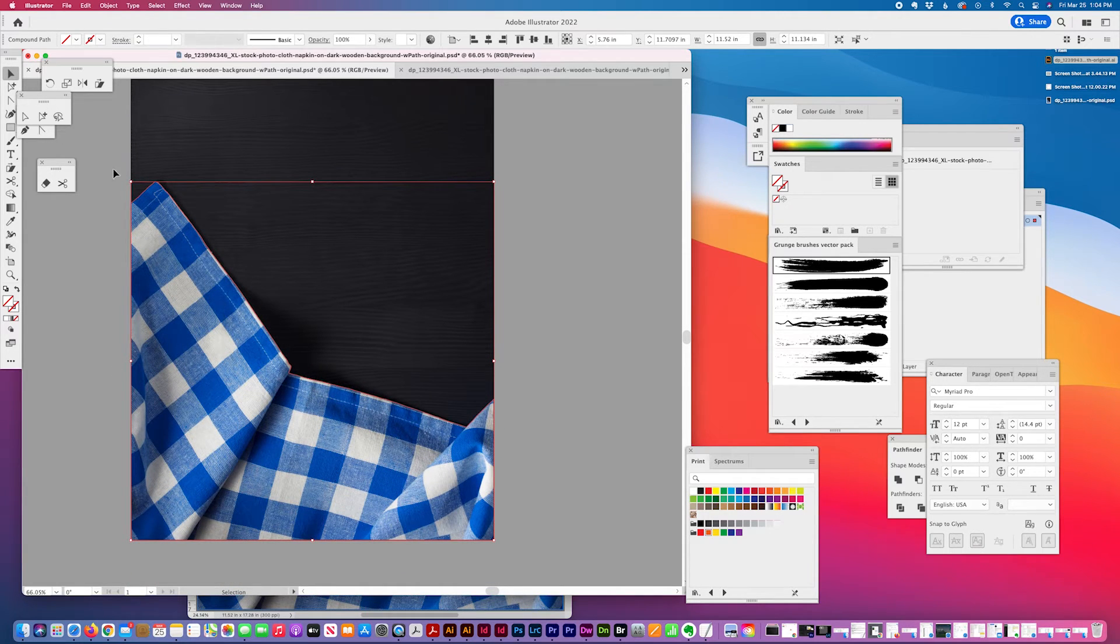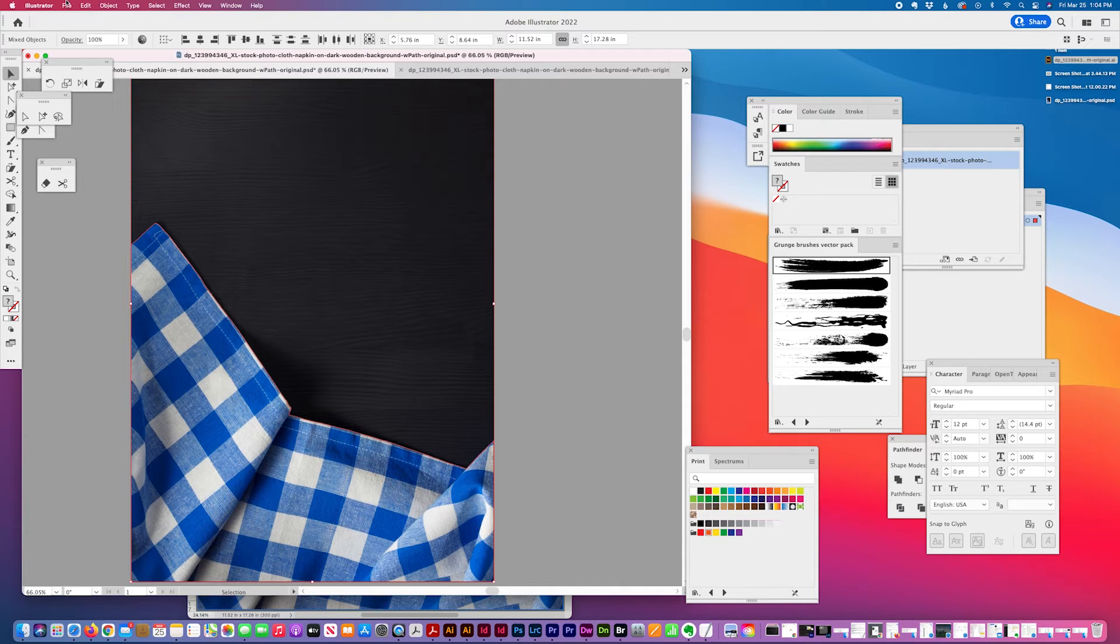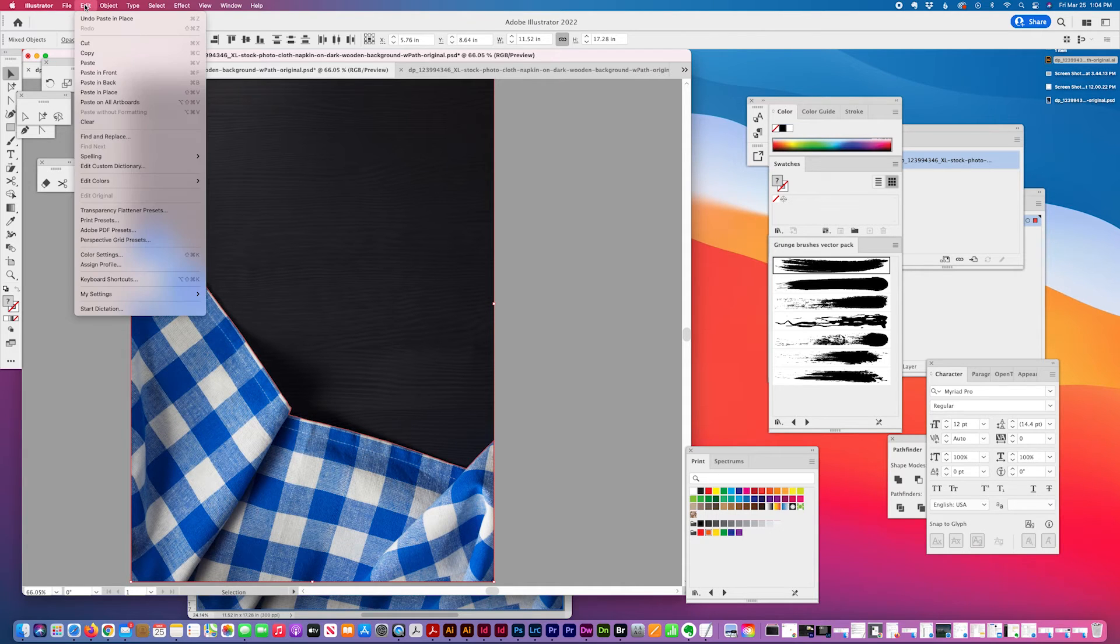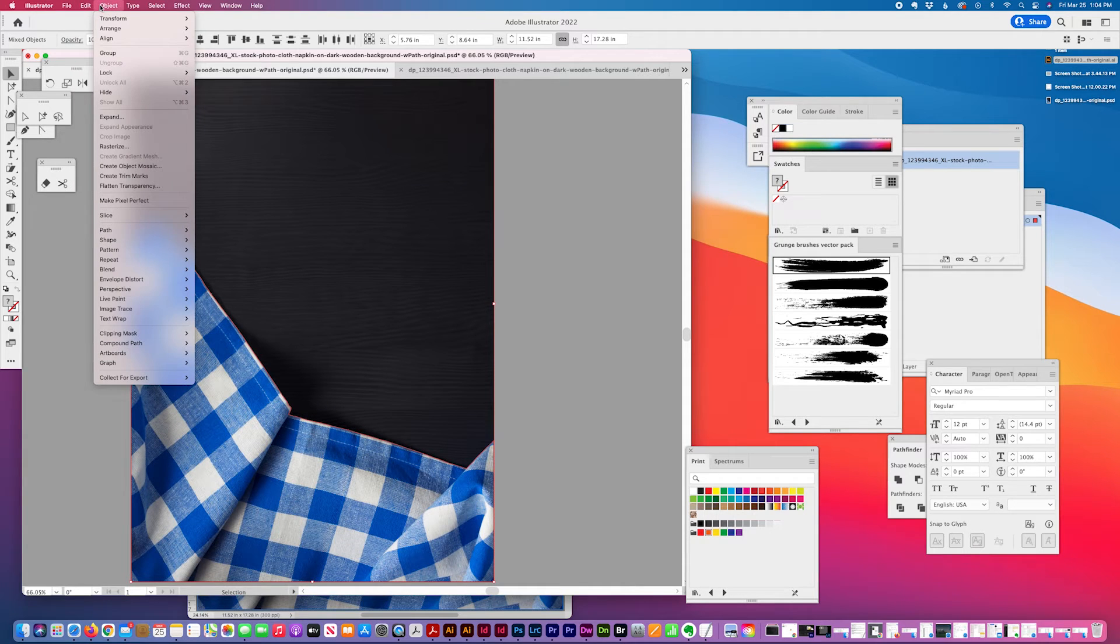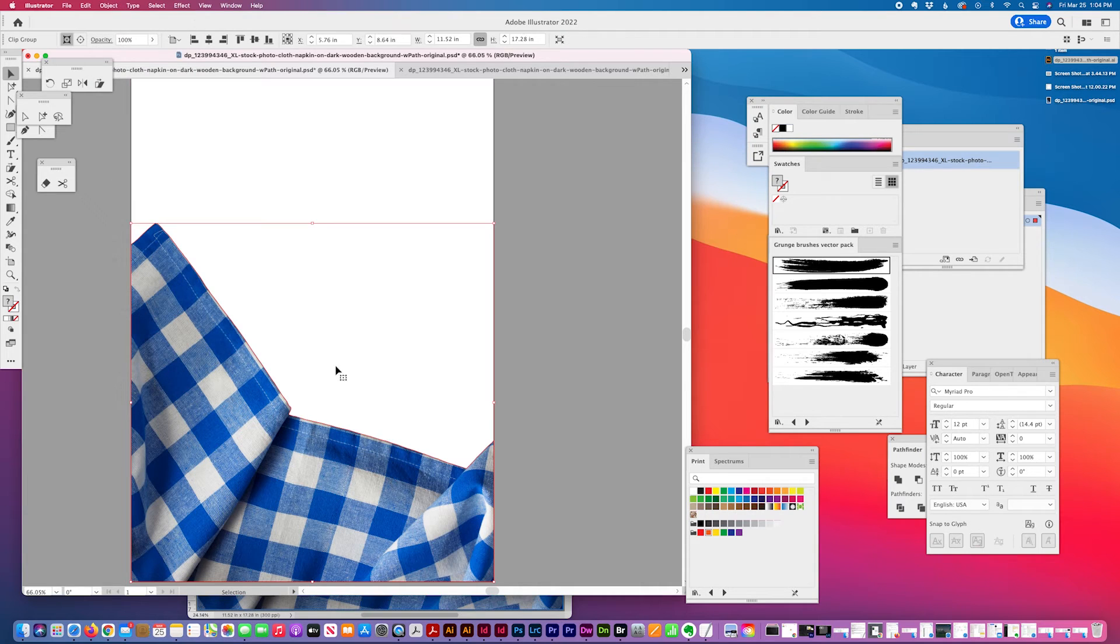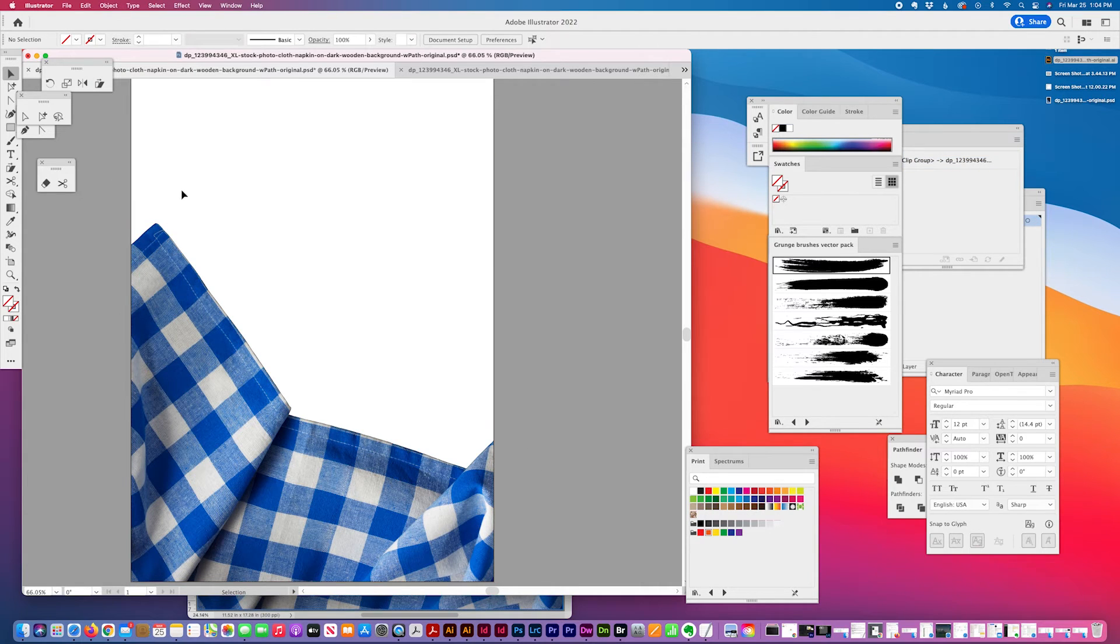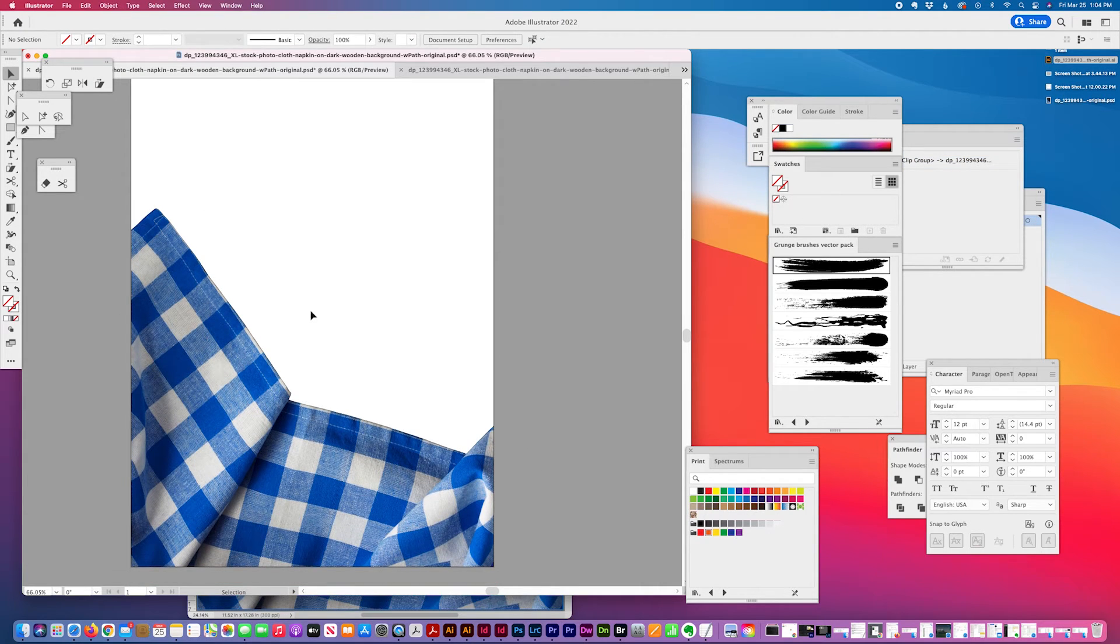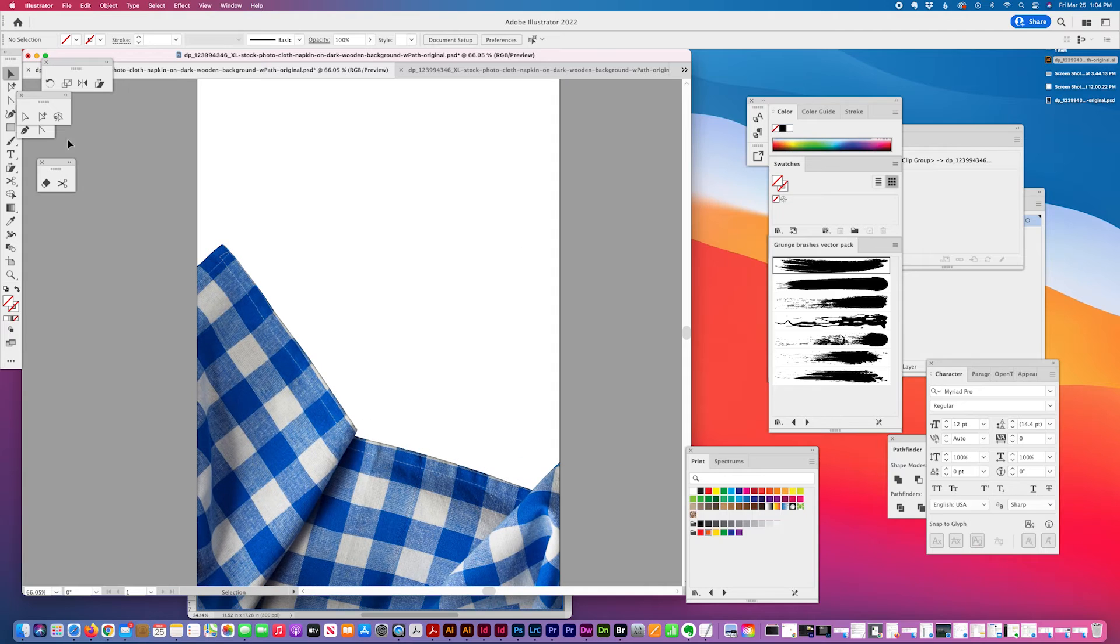So then I select both of these and select Clipping Mask, Make. Then my napkin is isolated and the background is dropped out.